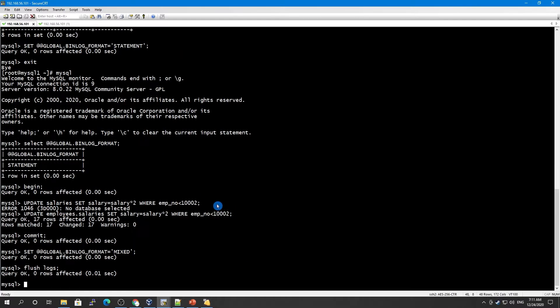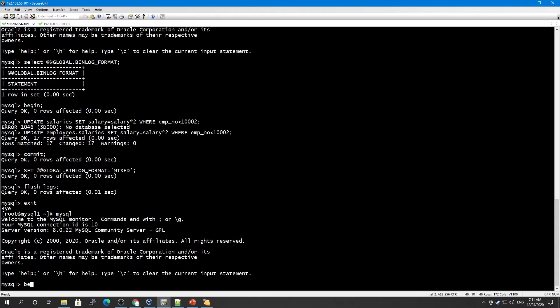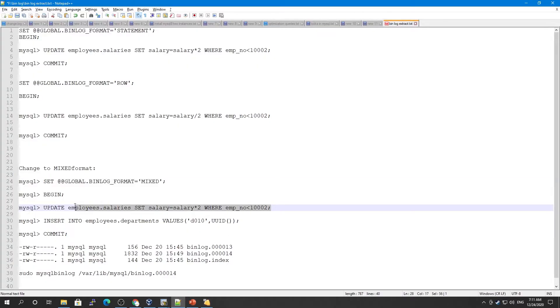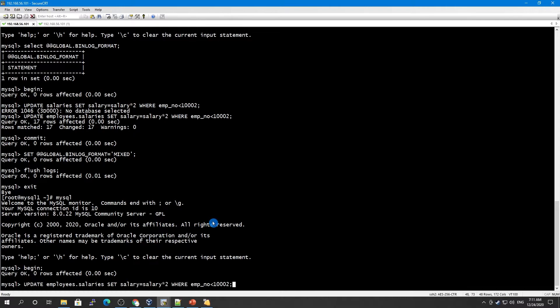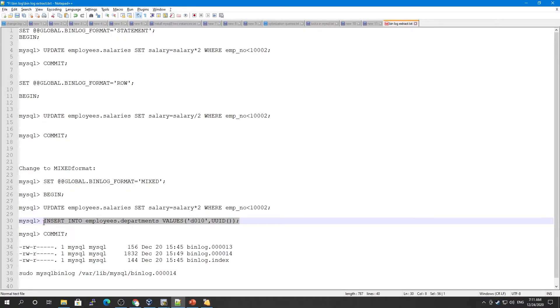Let's exit and log in again, then do a BEGIN and paste our queries — an UPDATE statement — and then also run an INSERT statement.